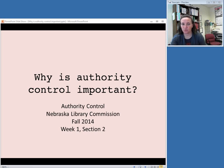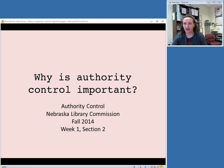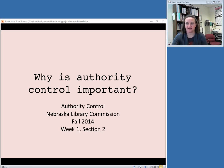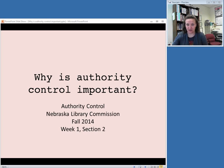So now that we've talked about what authority control is, let's talk for a minute about why it's important. There are a few different functions that authority control serves for a library catalog and a few reasons why it's useful.